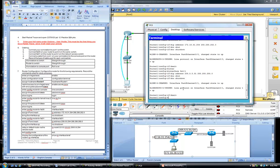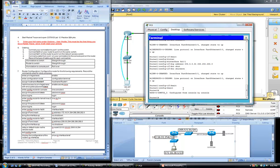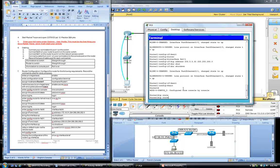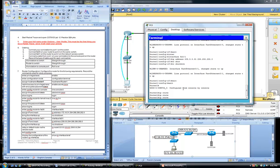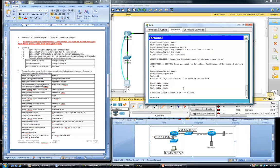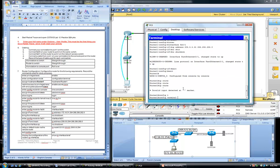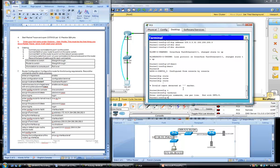Now we're going to set up a default route. In order to define a default route we must be in global configuration mode.